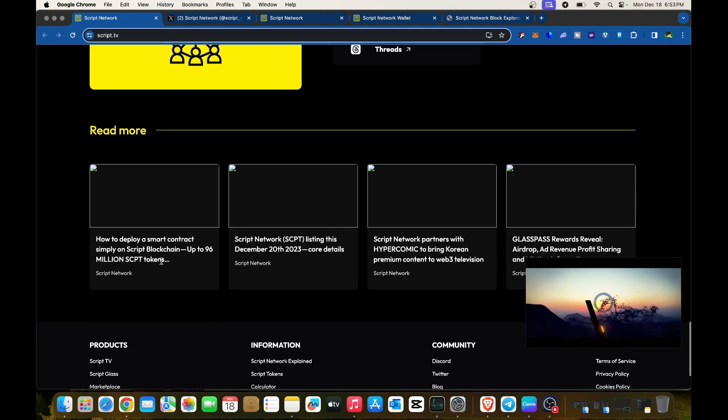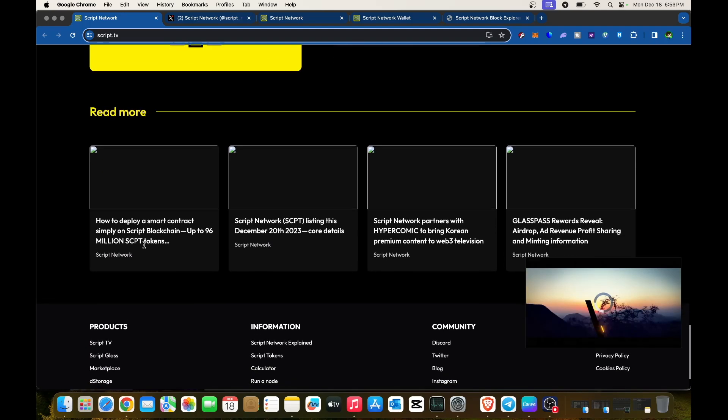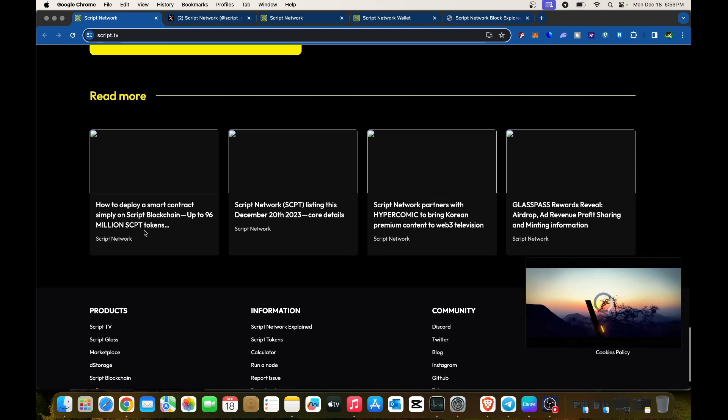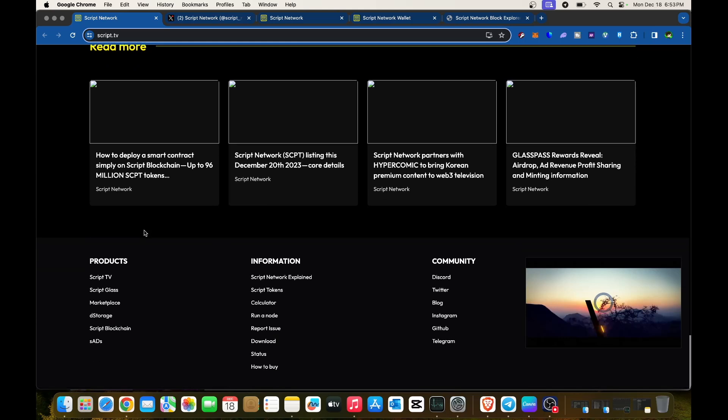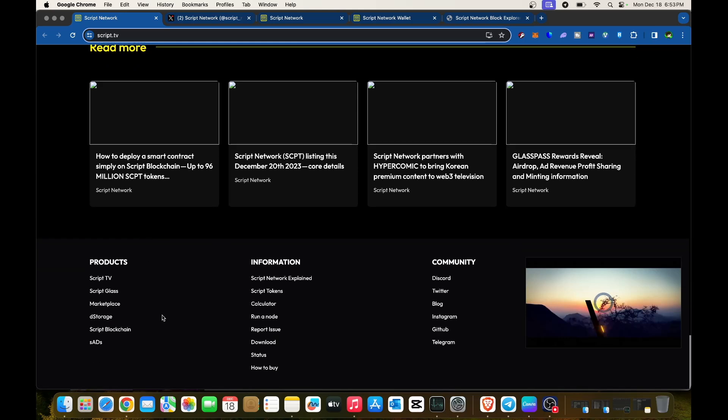You can read more about their updates and news. For products, you can check Script TV, Script Glass, Marketplace, The Storage, Script Blockchain, and SADs. More information and community details are available.